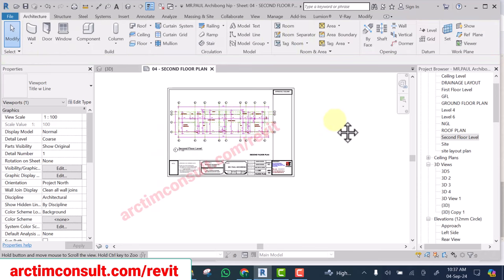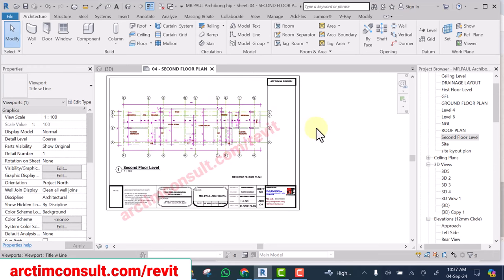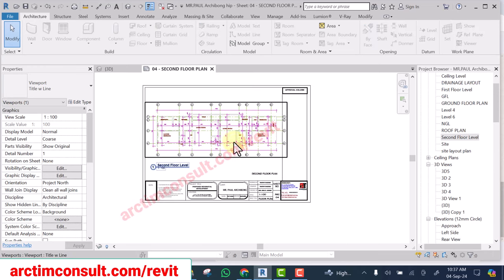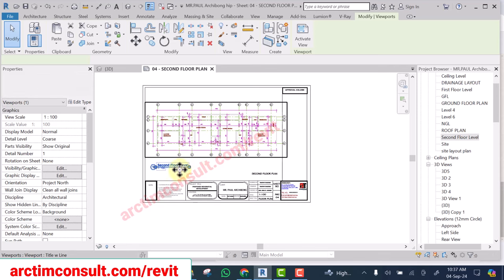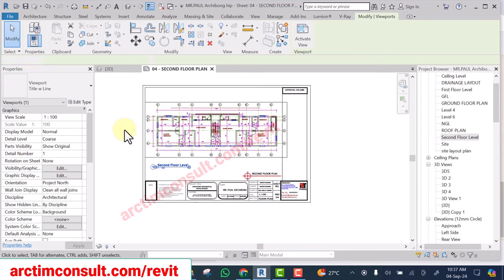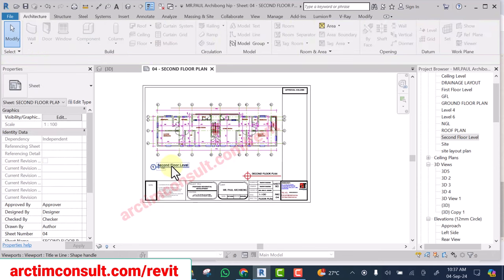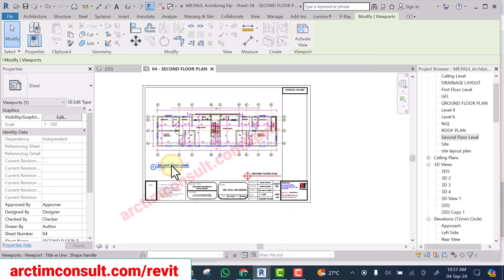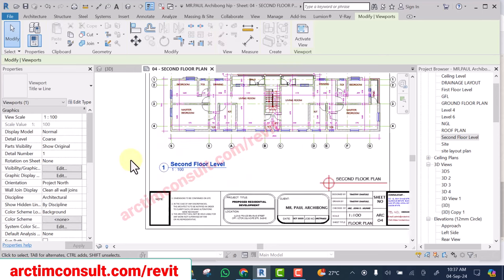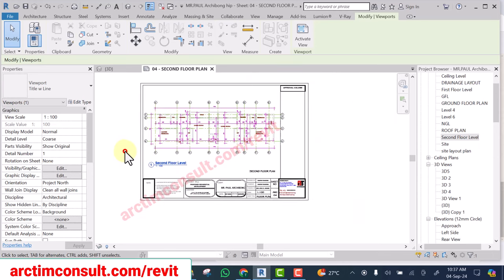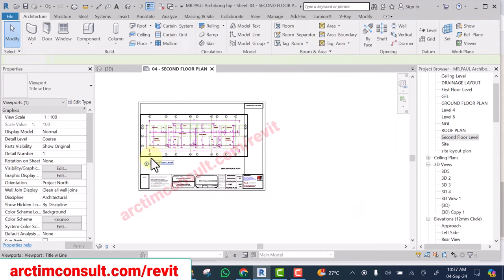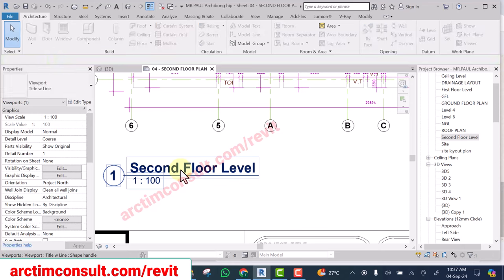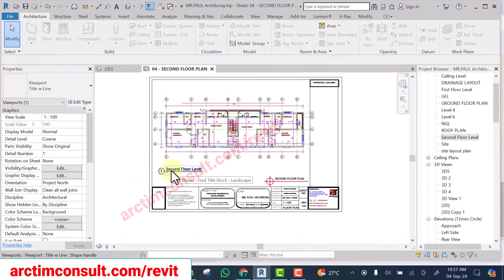So selecting it is in two ways. You can select the full drawing and it will be selected. You can also select only the viewport title. If I want to select only the viewport title, I select only that one. Now you can see how you can select it and adjust it.